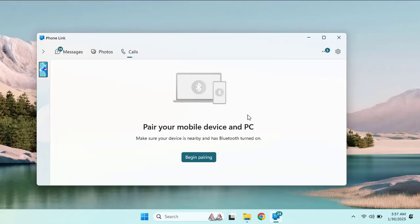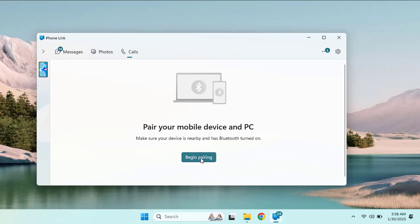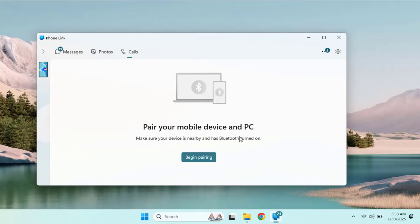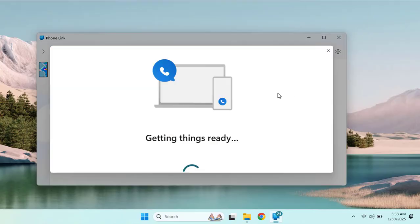Here you can see you can make calls directly from your Windows 11 device from your phone. All you need to do is enable Bluetooth and click on begin pairing. Once you enable that, your Windows 11 will let you call from your local mobile phone to any number.